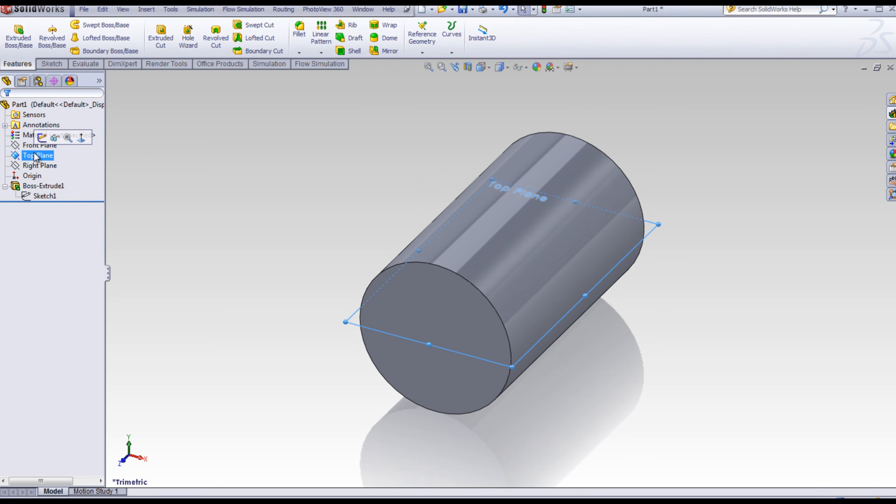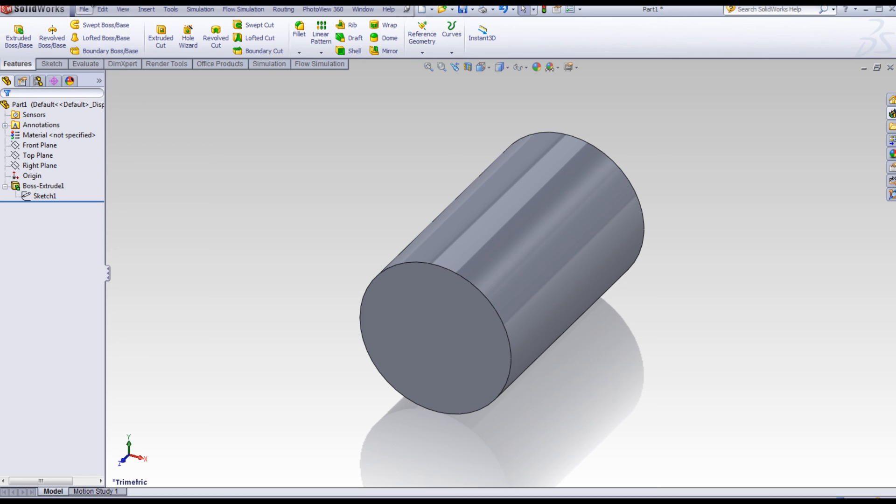Notice the planes, front, top, and right. This is a simple exercise to show your students part visualization and plane orientation in space.